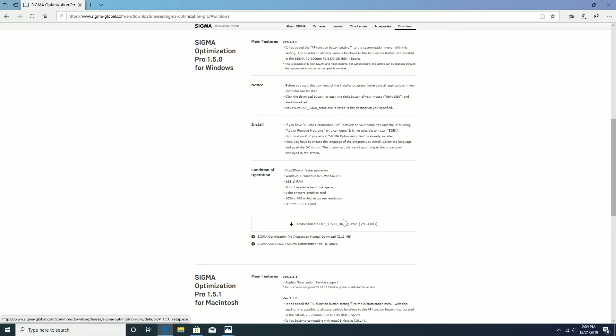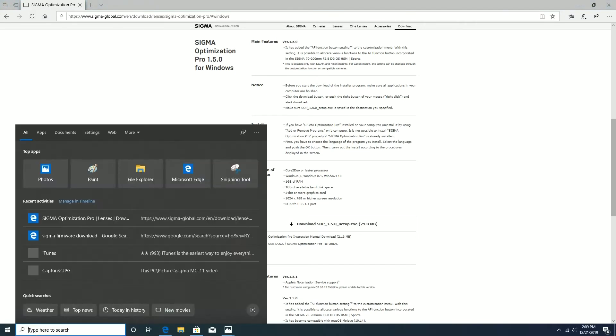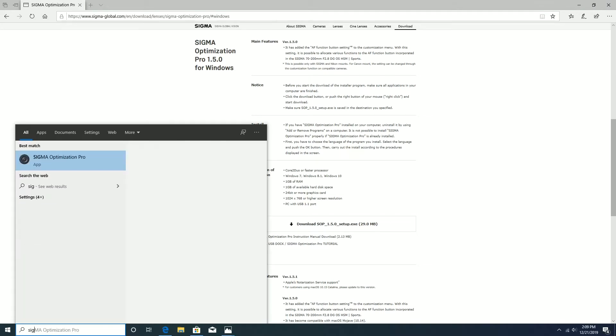Once the Sigma optimization pro software is installed, run the software to perform the firmware upgrade.